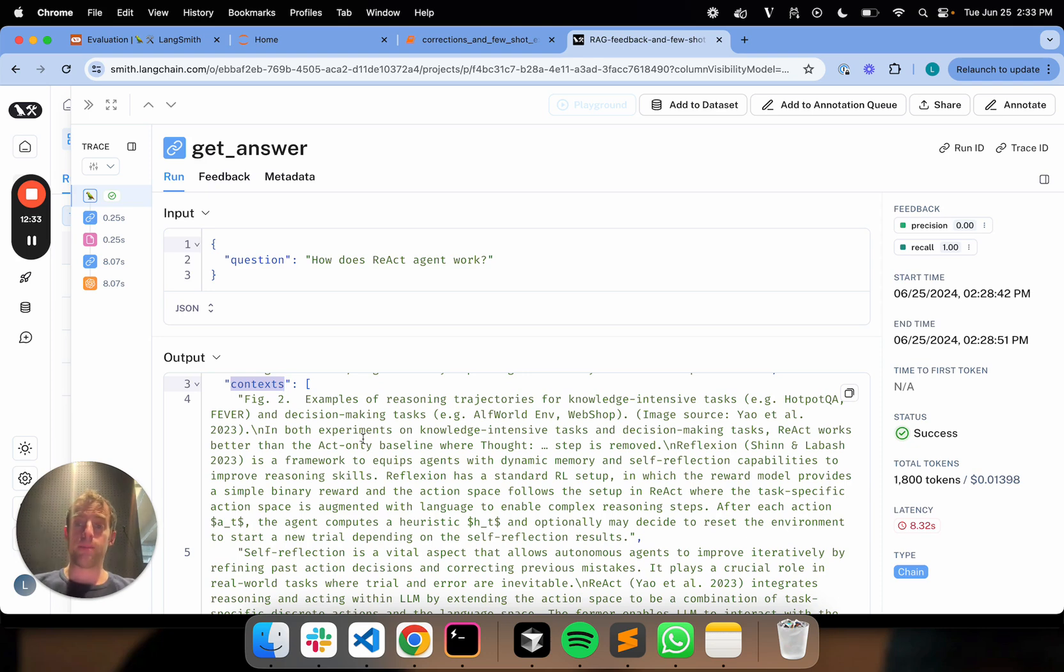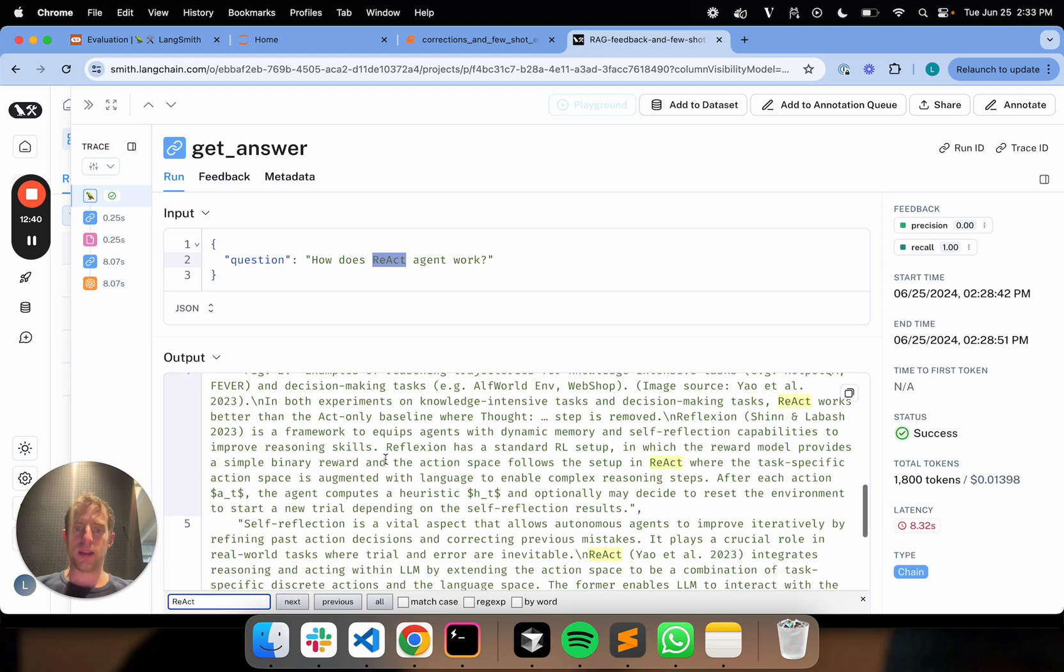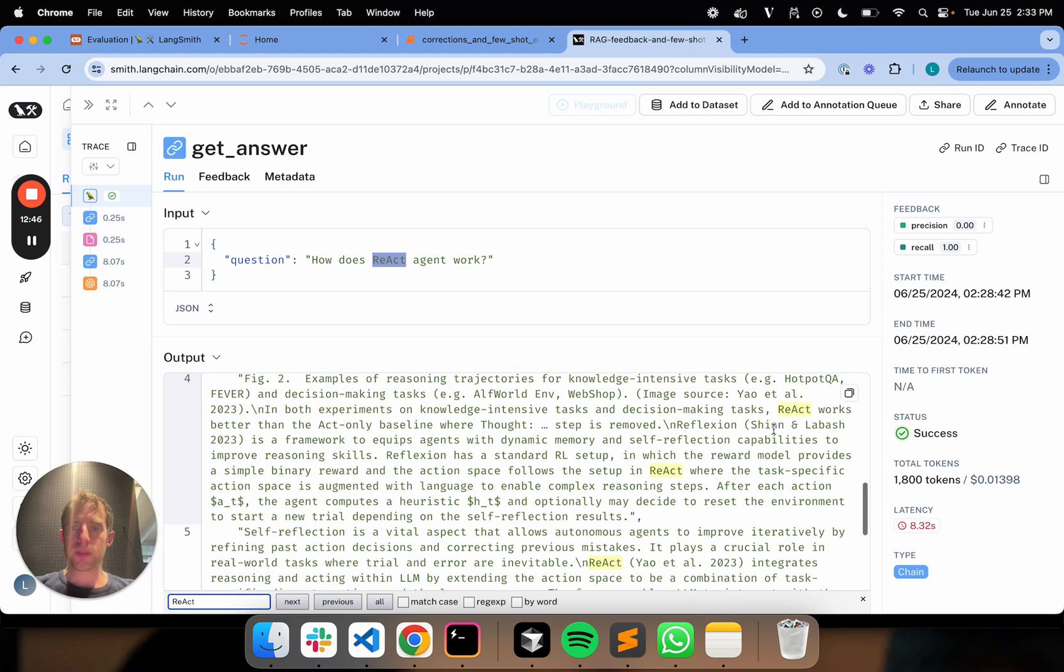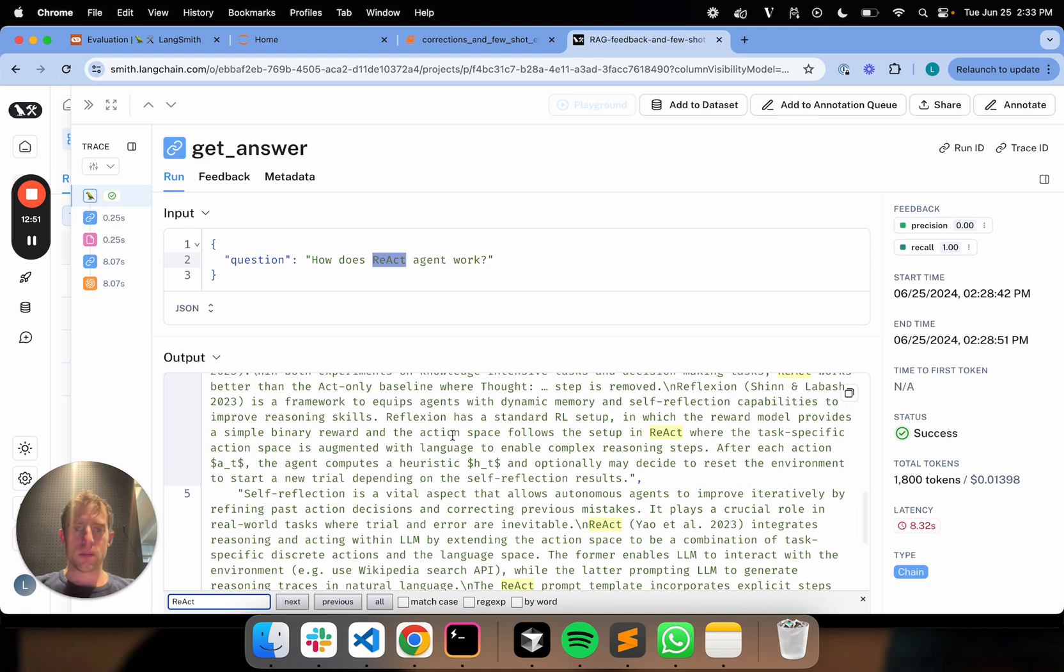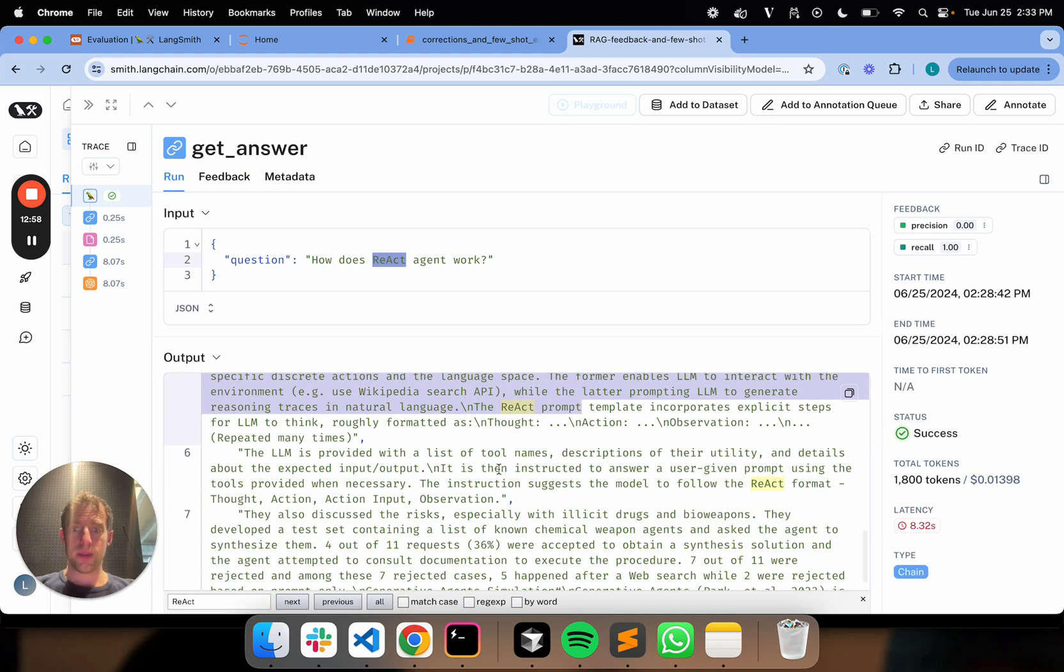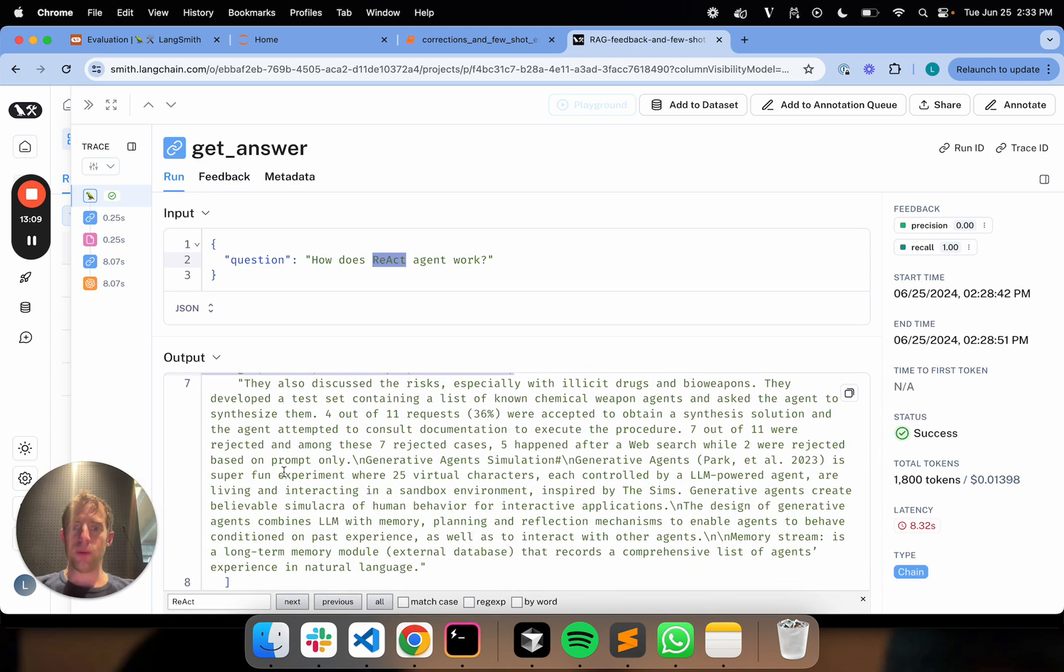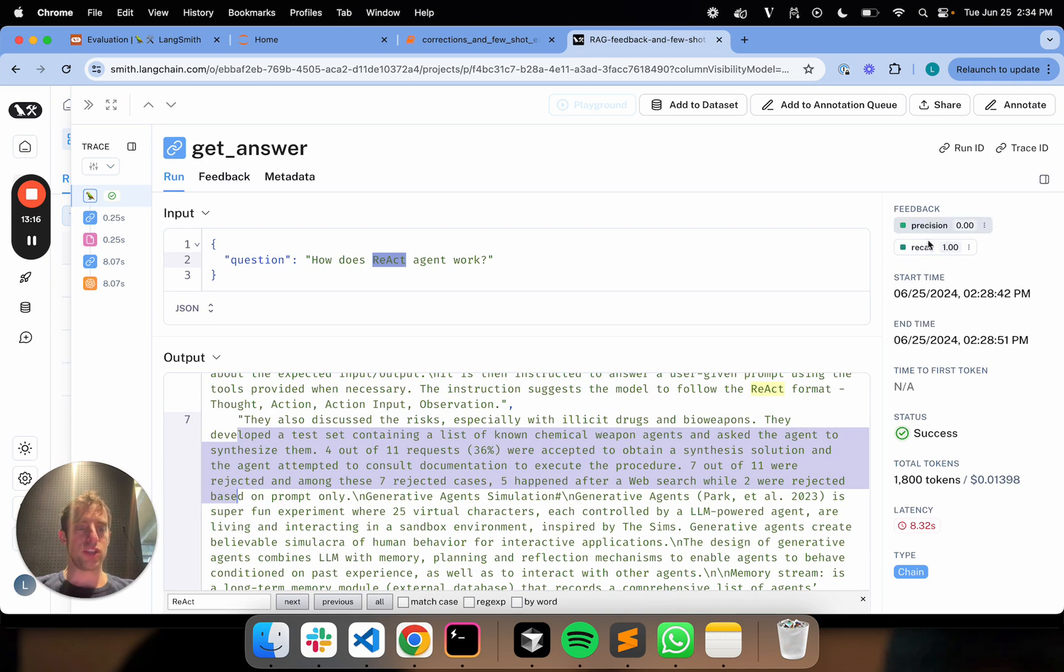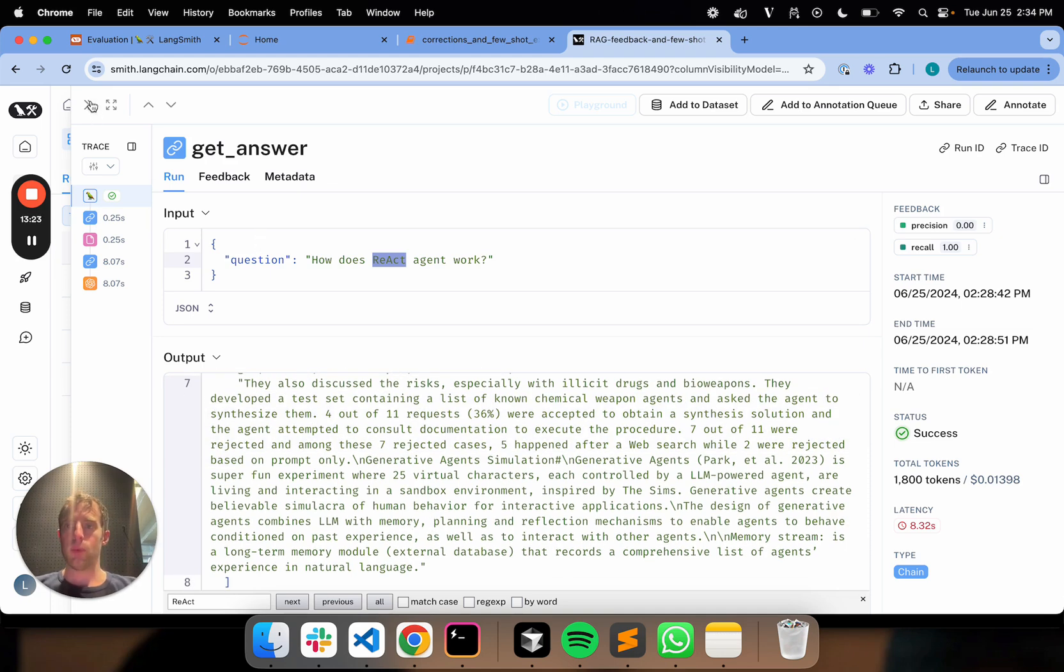My outputs contain the answer and the retrieved documents in these contexts. I can go ahead and quickly review this and say, do I agree with my evaluator or not? The question was how does a React agent work? Let's look at my documents briefly. I can see this first document mentions React twice. The second one, this is definitely correct. Third one looks right, talking about the React action, observation, and thought loop. And this final one does not actually mention React. So in this particular case, I look at the scoring. The precision is zero. The recall is one. I think that's about right because this fourth document does not mention React at all. So I'm happy with this.